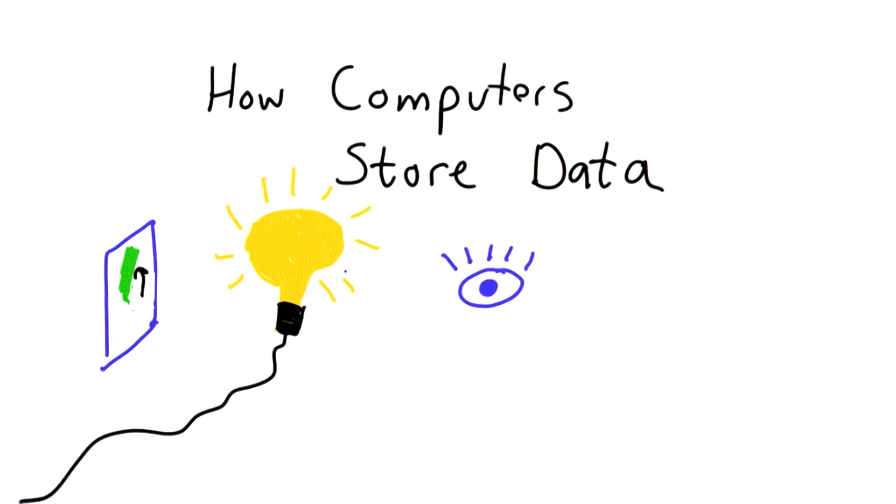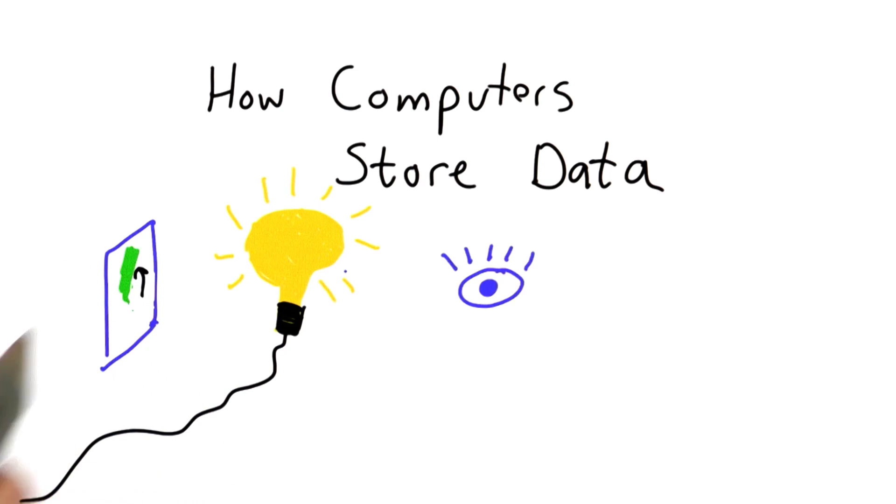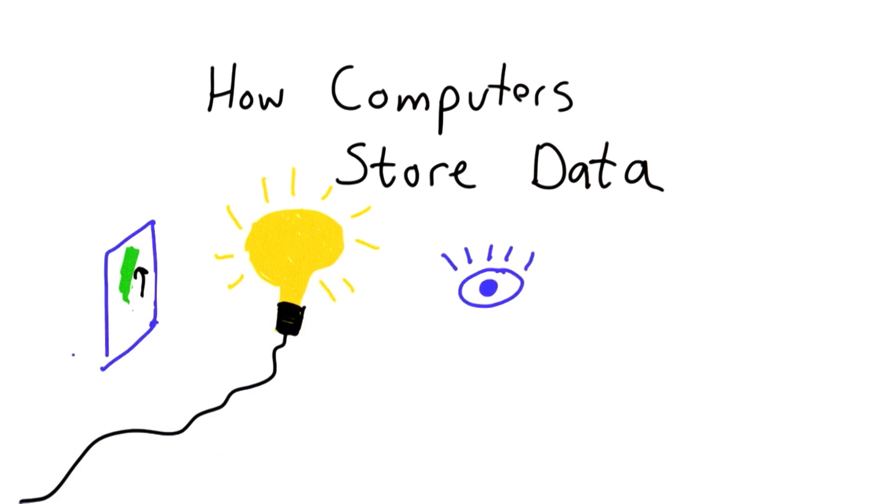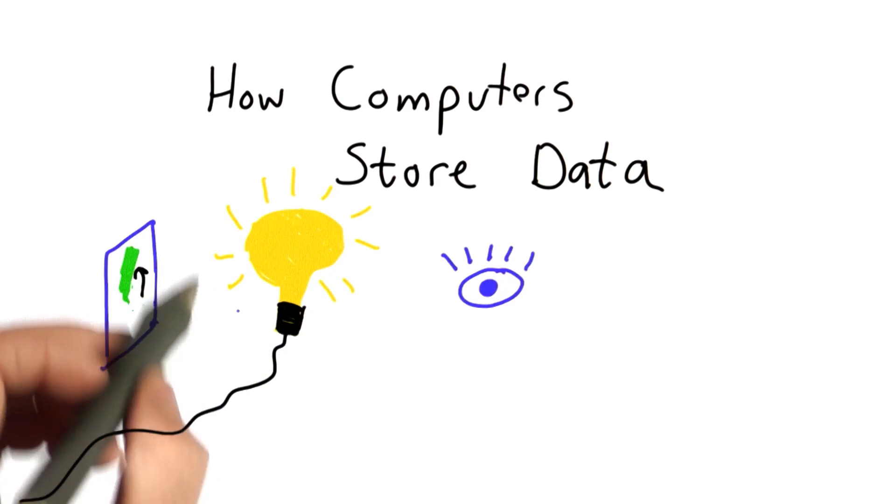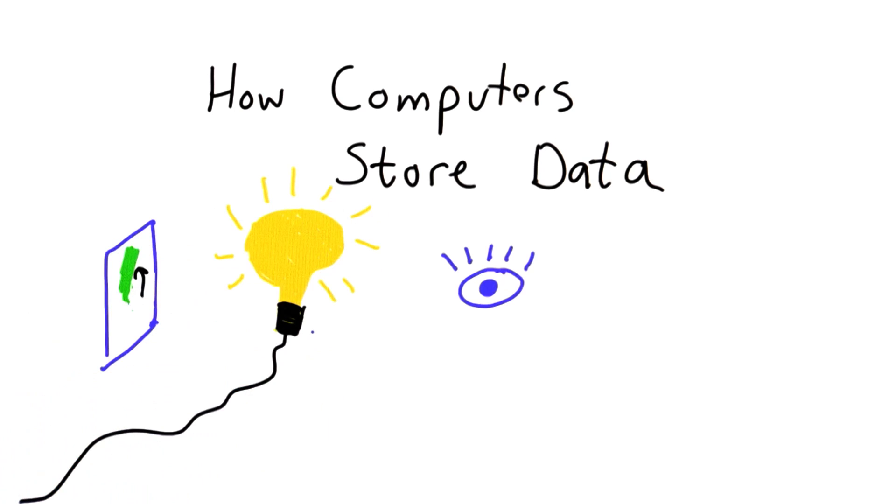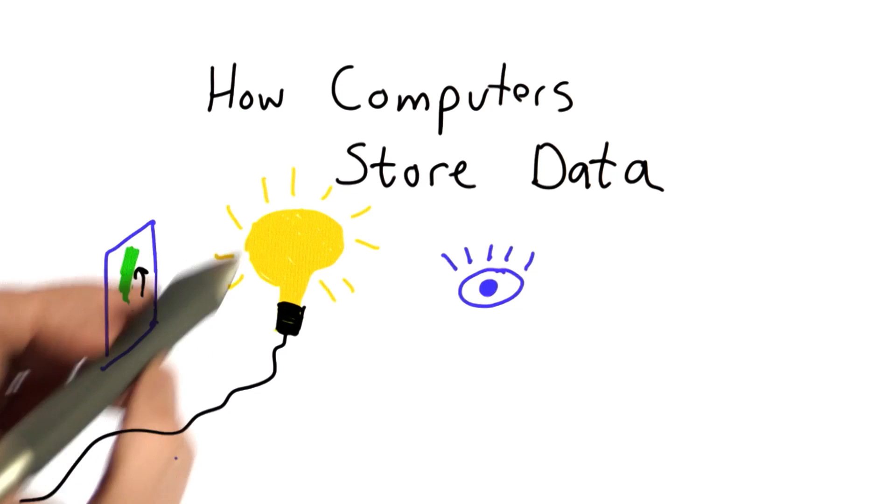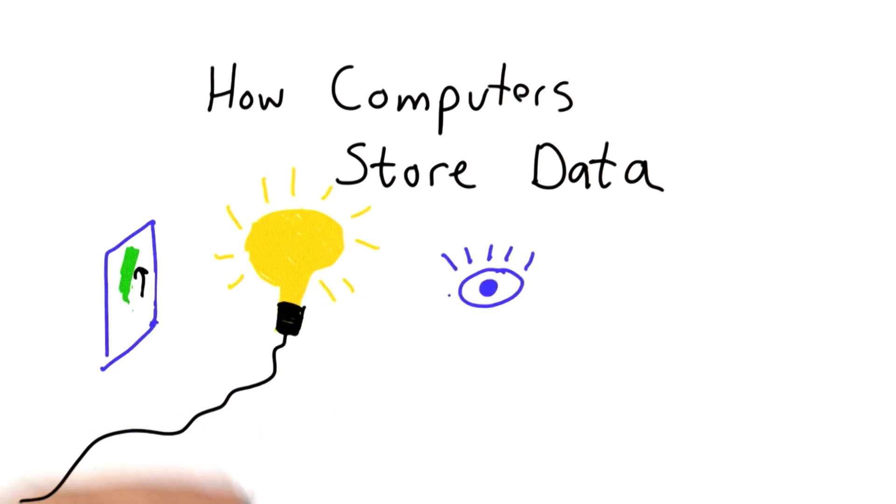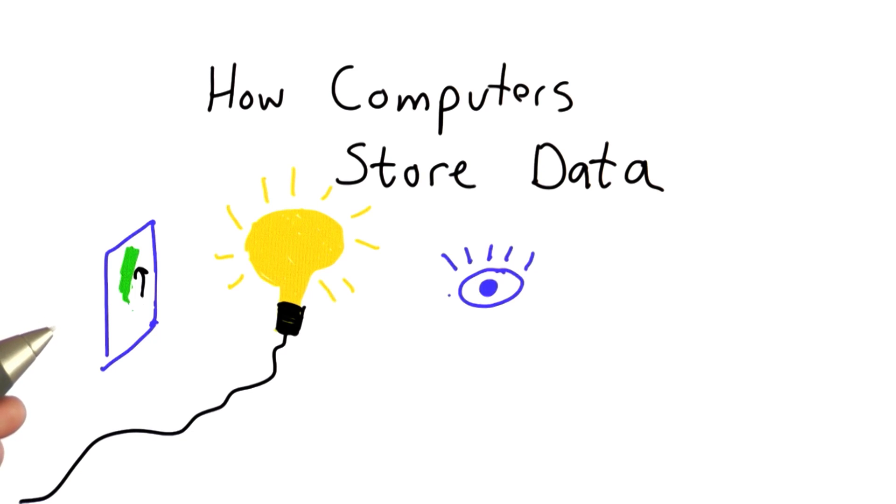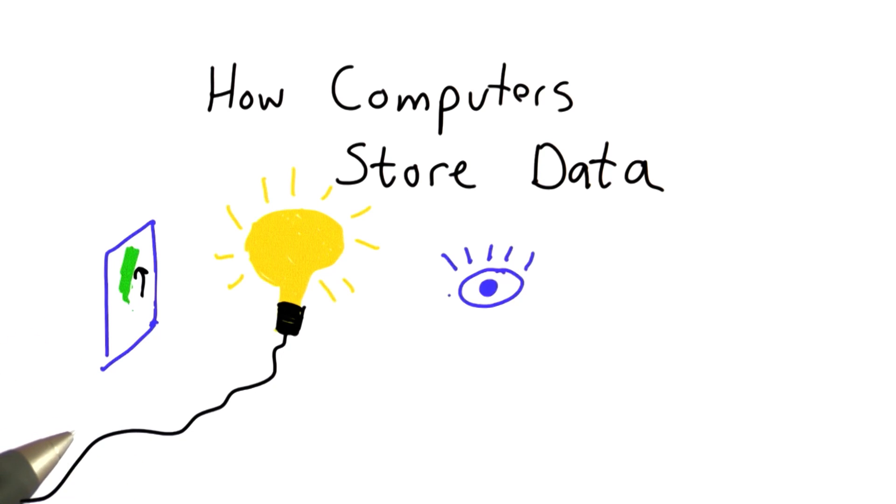You could have a light sensor that would do that if you wanted to make that automatic. The way computers store data is sort of like this, except it's using much less energy and much less space than a light bulb to store the state of data. And it's not using a human eye. It's using sensing electrons or sensing magnetism to sense the state of something.